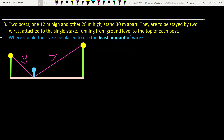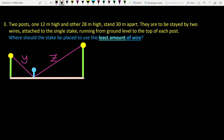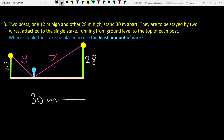Let's look at the third question. We have two posts: one is 12 meters high, the other is 28 meters high, and they stand 30 meters apart. Let's call the distance from the stake to the 12-meter post as x, so the distance to the 28-meter post is 30 minus x. Let y be the wire length to the top of the 12-meter post and z be the wire length to the top of the 28-meter post. The wires are attached to a single stake at ground level and run to the top of each post.